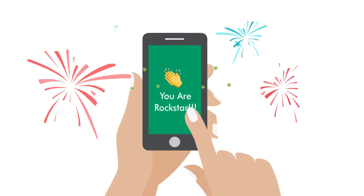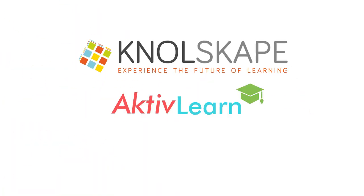Who knew learning could be so much fun? Knowlescape's ActiveLearn is the answer. To know more, install the app now.